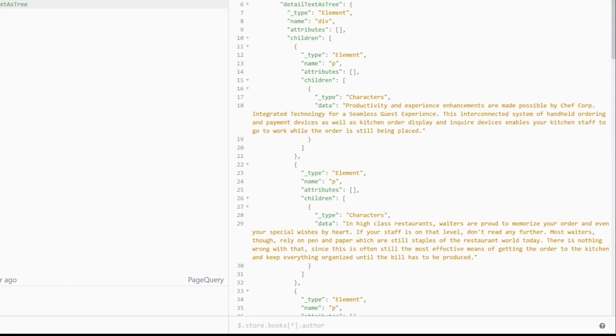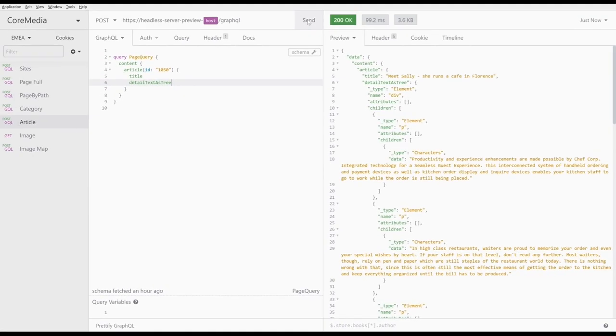For example, you can see that each paragraph has its own section in the JSON response. Finally, we need the picture. For that, we ask for the picture property.